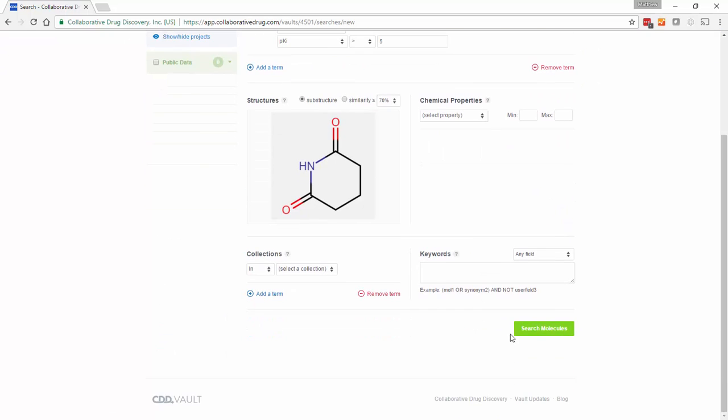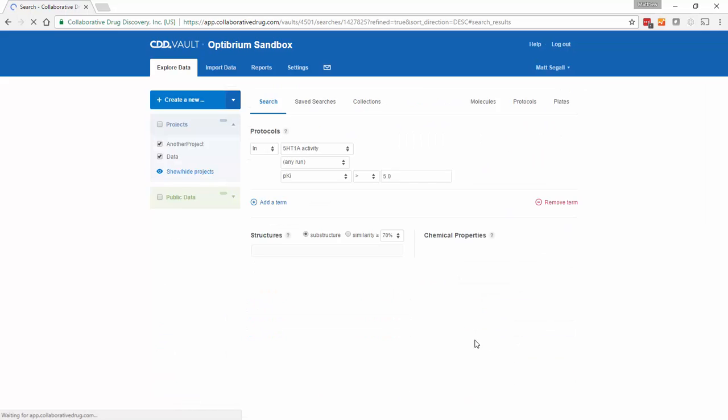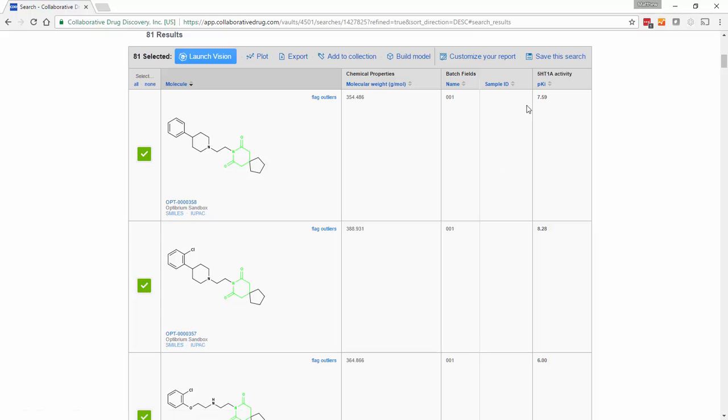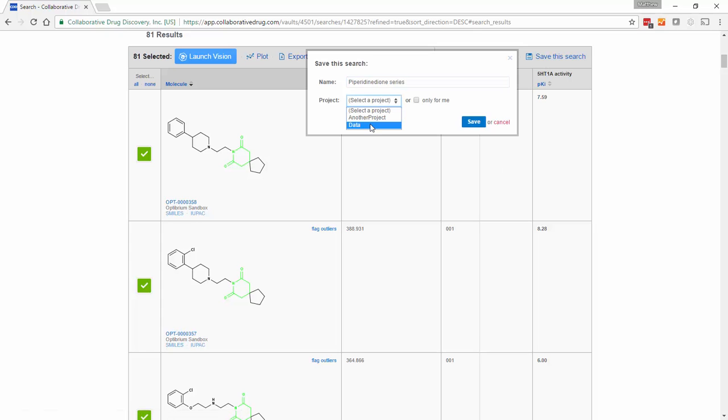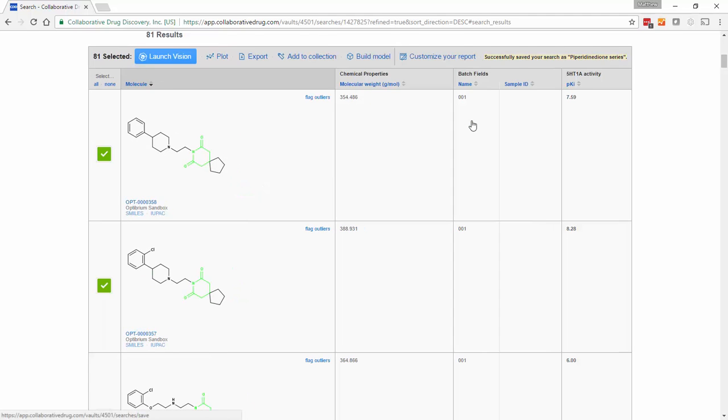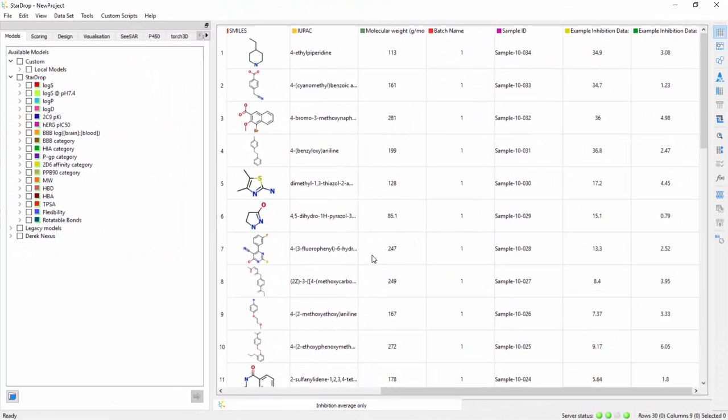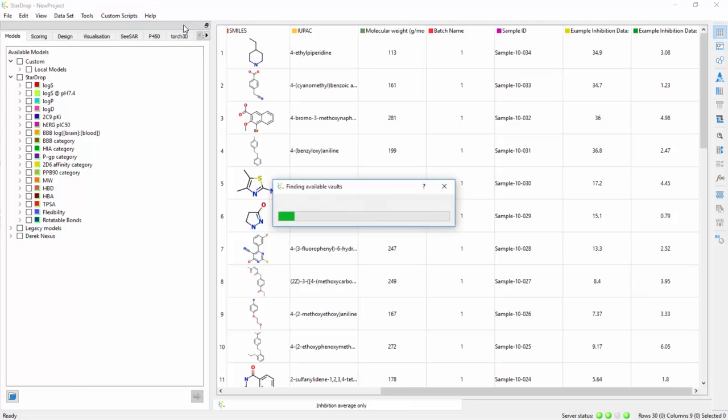If we run this search and then save it within CDD Vault, when we switch back to StarDrop, we will find that it is immediately available.